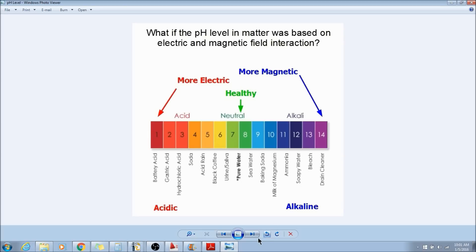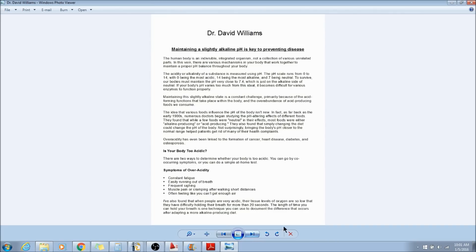If we look at this, this is just one example from Dr. David Williams here: maintaining a slightly alkaline pH is key to preventing disease. Now if you become too acidic,